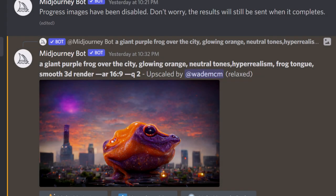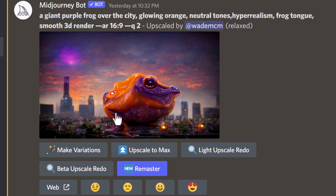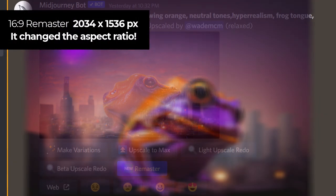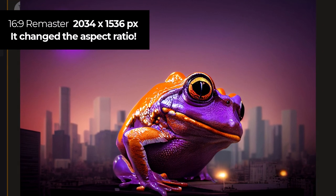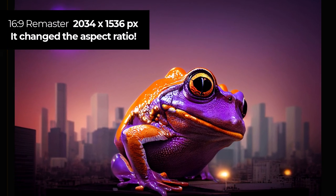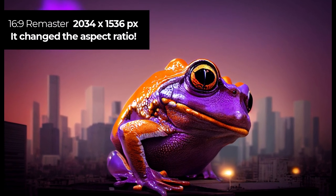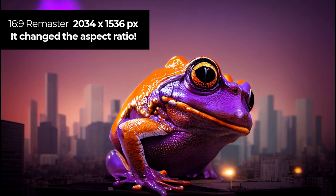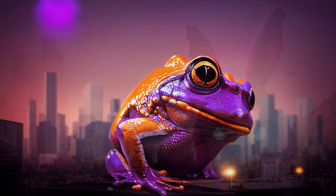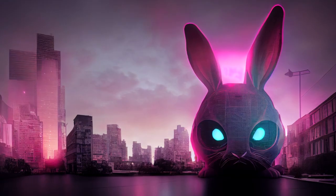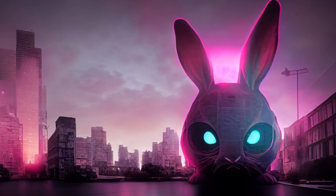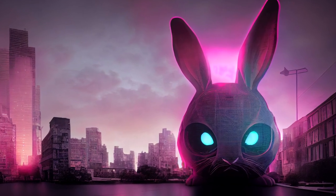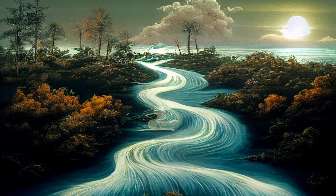If you're looking for something different you can also try this new feature at the time of recording called remaster. It actually recreates the image entirely but you get a much larger upscale. This particular image is 2034 by 1536, however it changed the aspect ratio which is not ideal but the overall image looks a lot better. It is an option to consider when you're trying to maximize what you can get out of Midjourney.